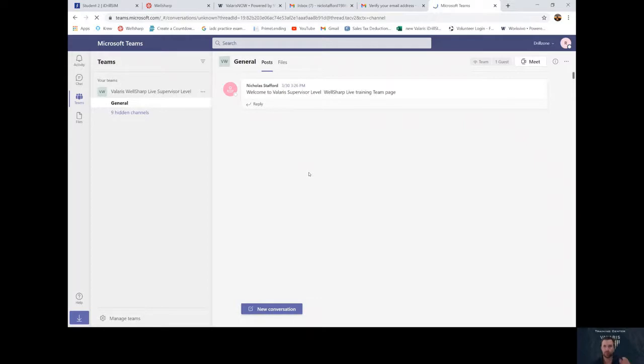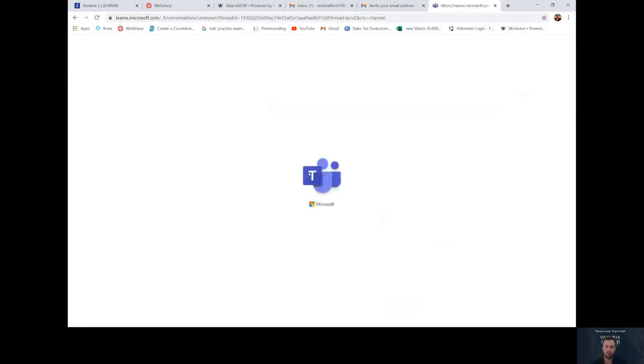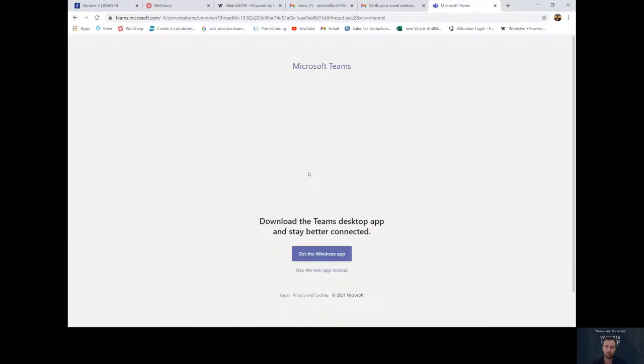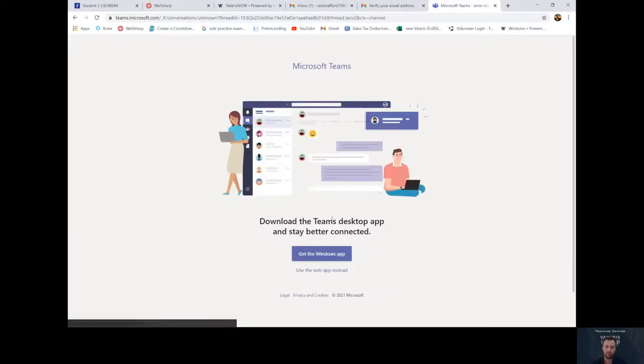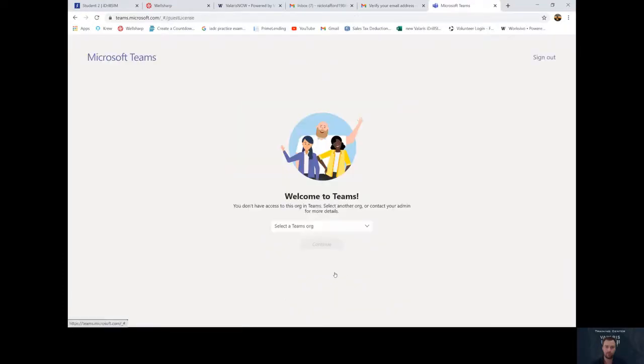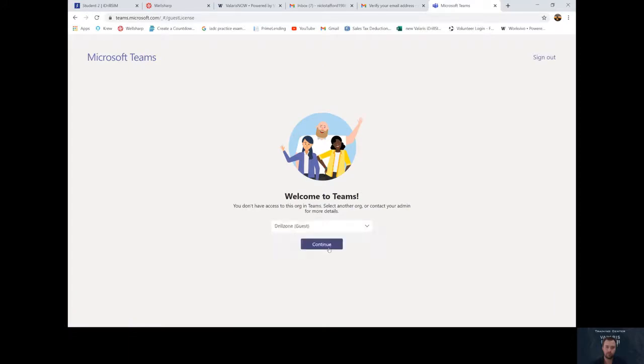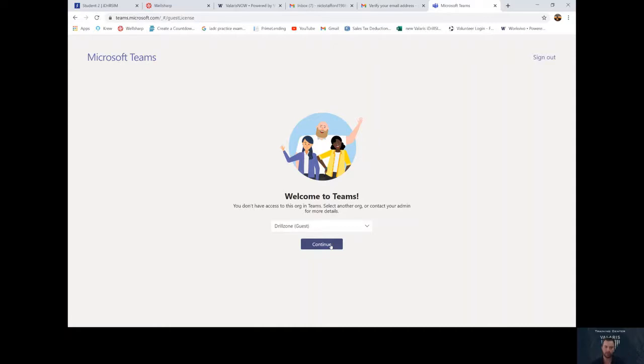Now it'll bring you to the teams page. You can access this team anytime throughout the week. As you can see here, it redirected me to another page. I must go here and select DrillZone guest to continue.